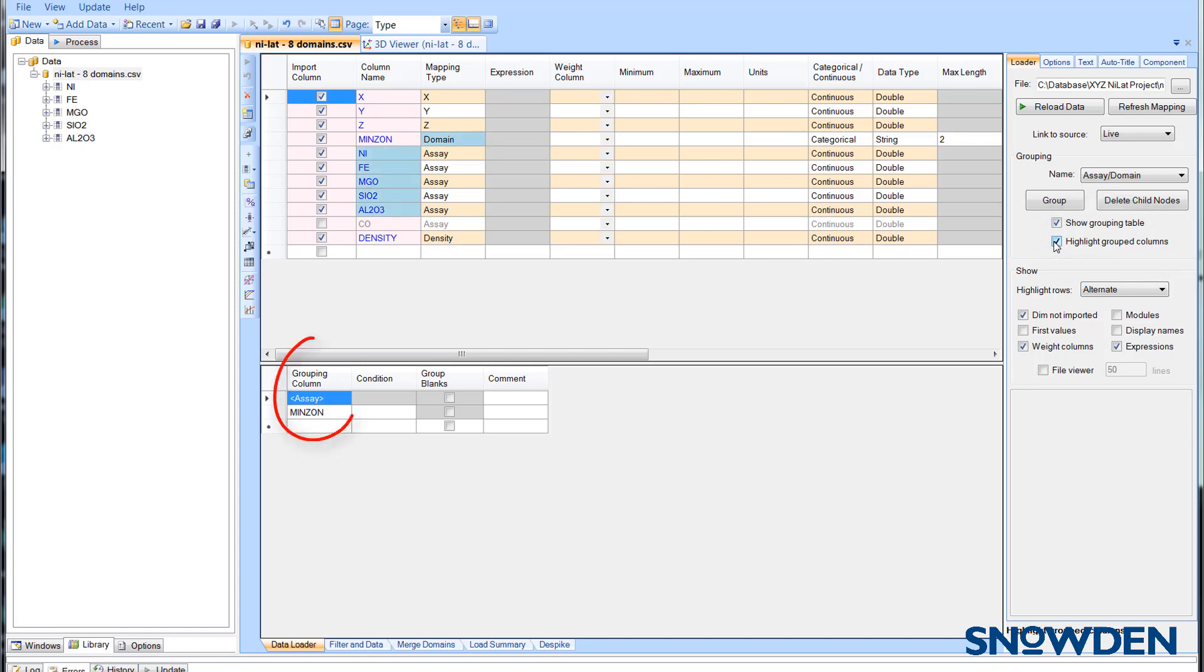The group column can be a field name, in this case it's minzon which is the domain field. It can also be a mapping type such as assay, which means that all columns that have this mapping type will be grouped.